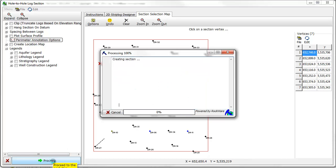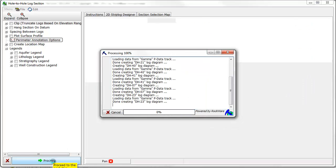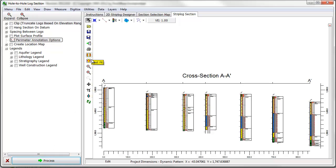The resulting cross-section has the same layout as the single strip log previously created.